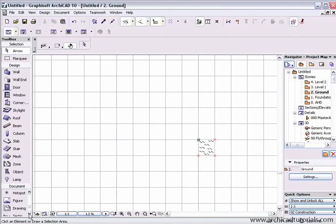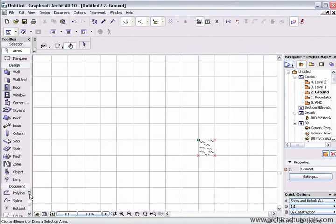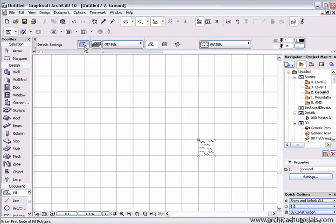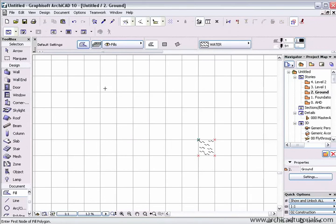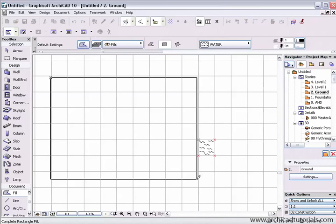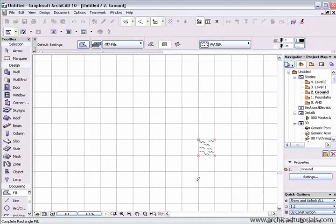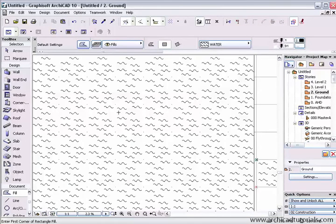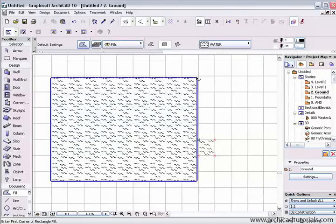If I go to the fill tool now and select it, go into the settings and choose water, click OK, and draw using that fill, you will see we have created this water fill.